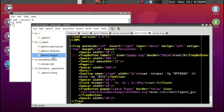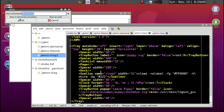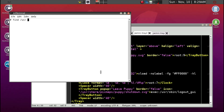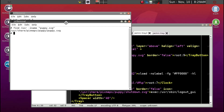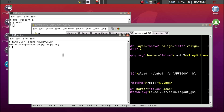Now we're coming down to changing the color of the hard-to-see puppy icon. We can open tray2 and see that the icon is puppy.svg. To find it, use LX terminal with 'find / -name puppy.svg' — it's under /usr/share/pixmaps. That's the icon we want to modify.